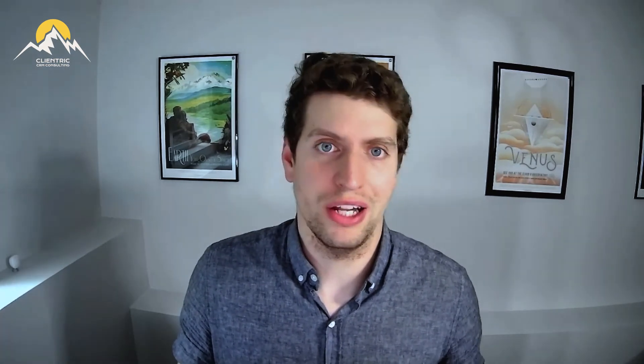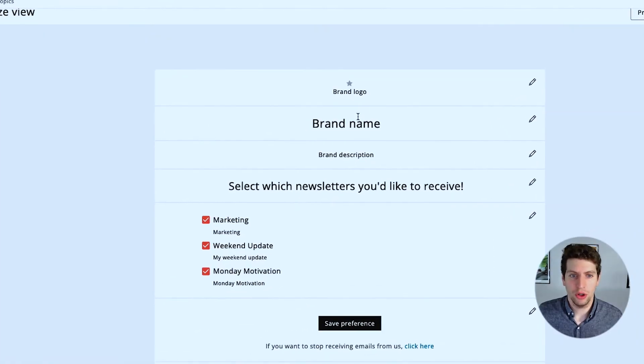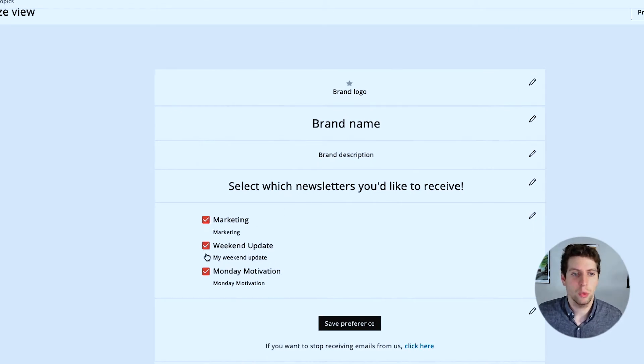When they go to select which newsletters they'd like, they'll see the brand logo, they'll see the brand name, the brand description, and they'll select whether they want any of these and they'll save their preferences.